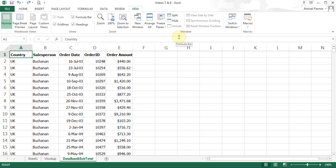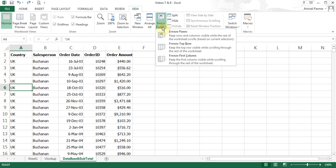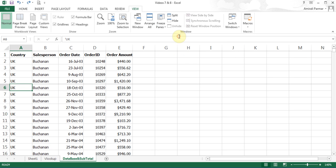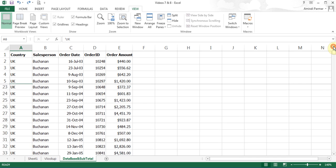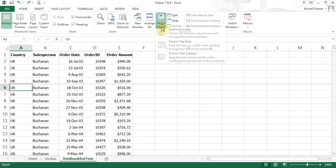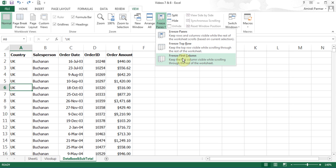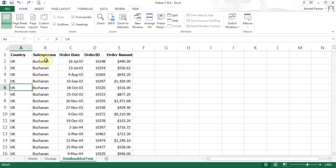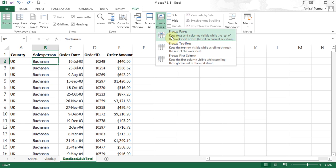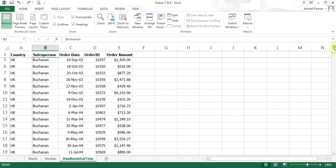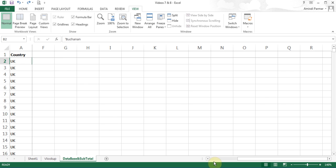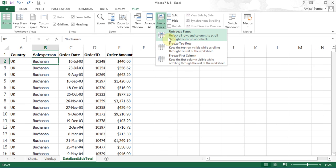If you wanted to freeze the top five rows, click on row 6, go to freeze panes, and use the 'Freeze Panes' option rather than 'Freeze Top Row' — now all five rows are frozen. You can also freeze the first column or more than one column. If you click on cell B2 and choose freeze panes, it freezes both the column and the row. If you scroll down the top row stays, and if you scroll sideways the first column stays.